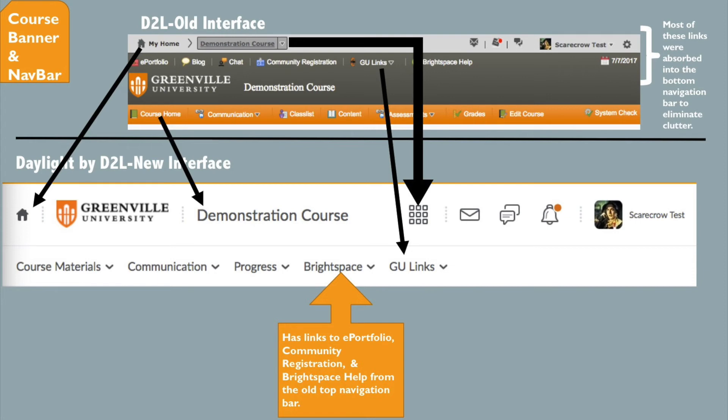The icons on the very top right are still present in the banner and have been enlarged. The row of links that were across the top of the dark gray banner have been absorbed into the nav bar under the word Brightspace. The course title is now a live link that will take you back to Course Home, and the Greenville University logo is no longer a live link.